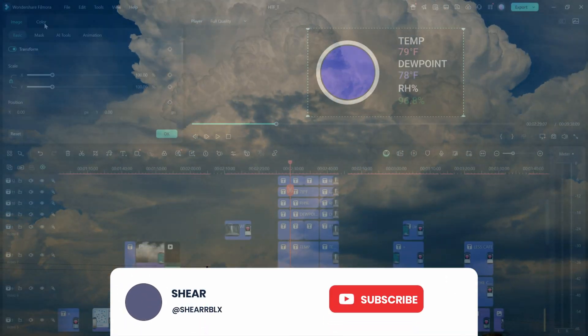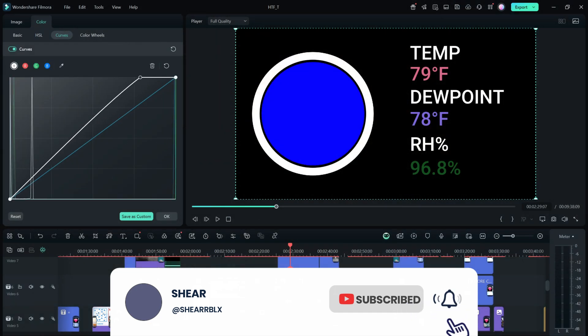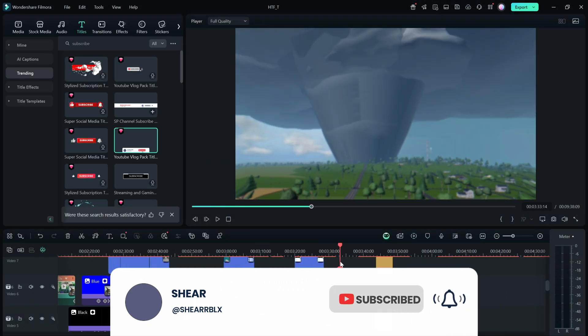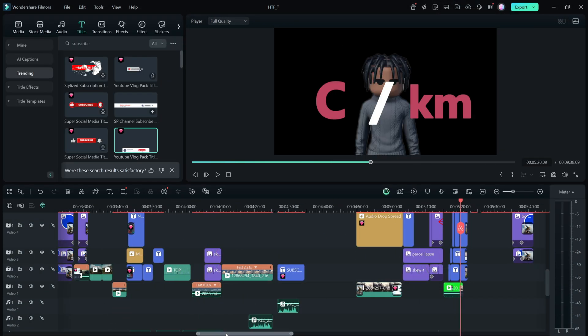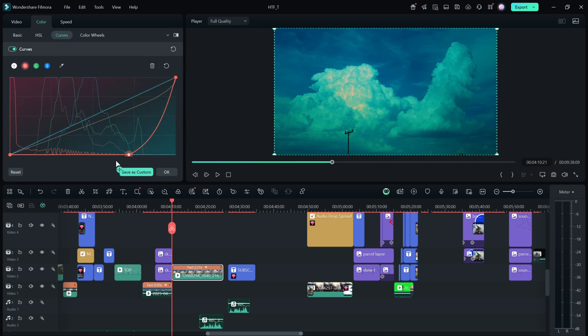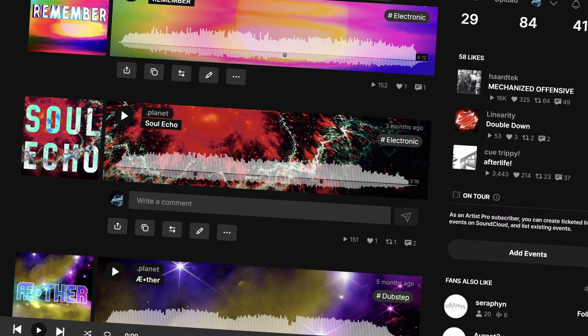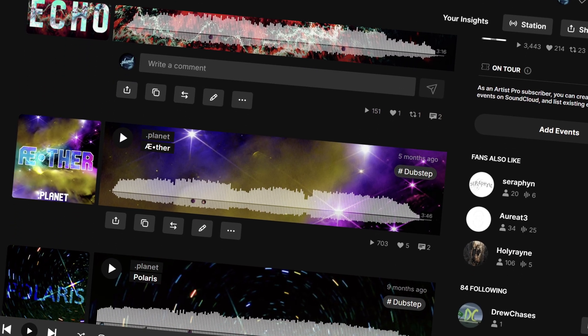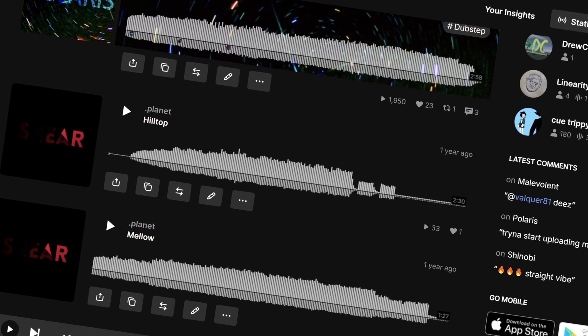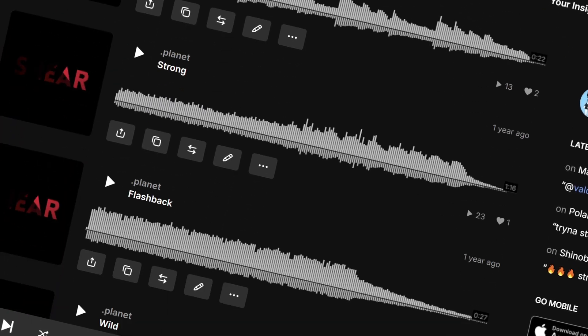If you've made it to this point in the video and you enjoyed what you watched, make sure to subscribe and leave a like. I'd greatly appreciate it because it takes a lot of work to make these videos. Also, all the music is made by me, and the link for my profile on SoundCloud is in the description.